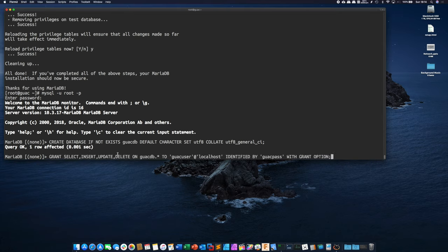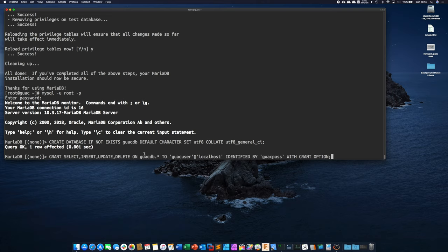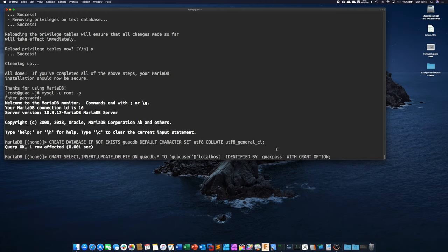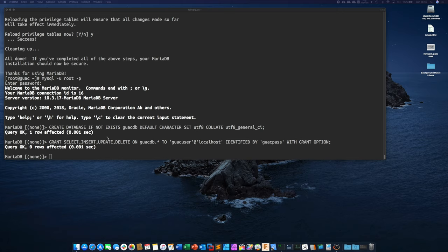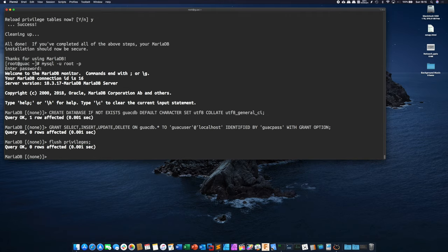So now that we've created that database we then need to create a user account for guacamole to utilize to authenticate into this SQL database. So all this is saying is you know on the guacdb create a user called guac_user and then this is the password guacamole would utilize. So right now if you're going to do this I would change this to whatever password you want guacamole to use. I'm going to leave it how it is here for this demo but pick something more secure and stronger. Now we're just going to flush our privileges and we're going to quit.